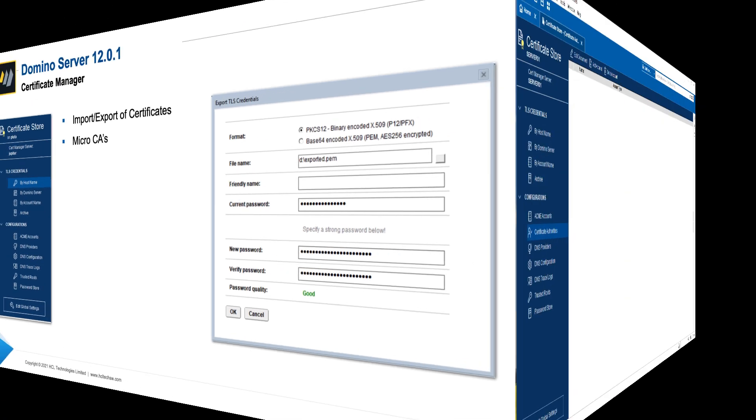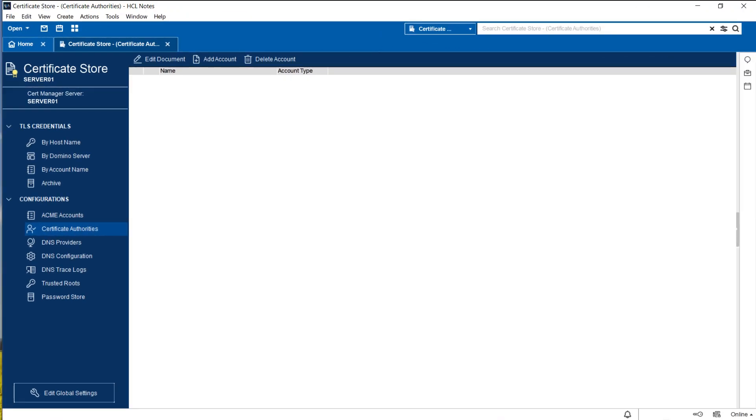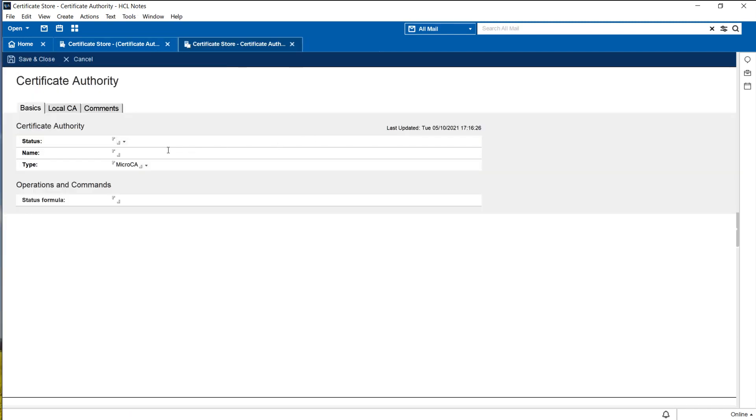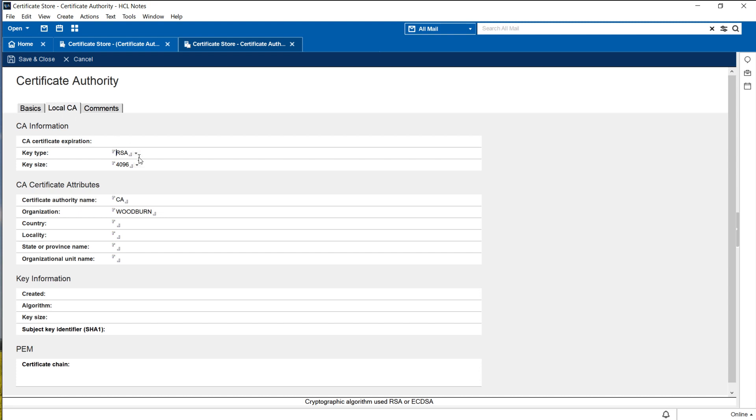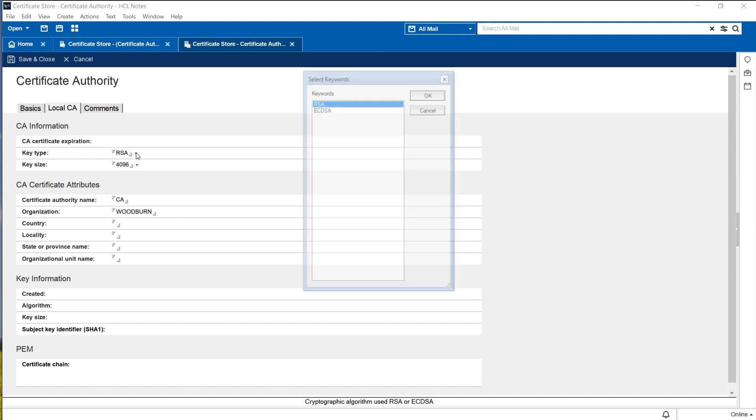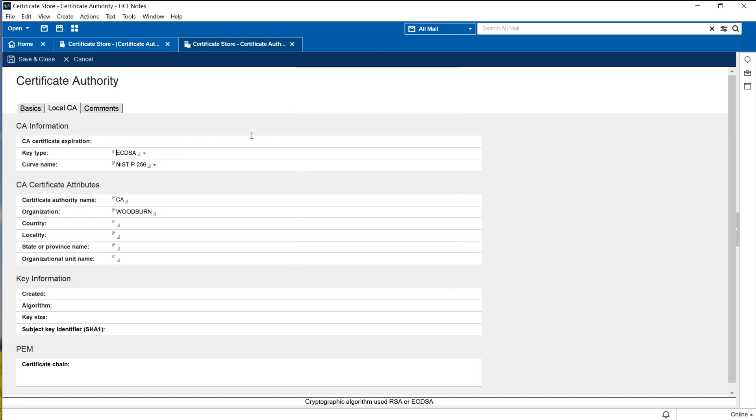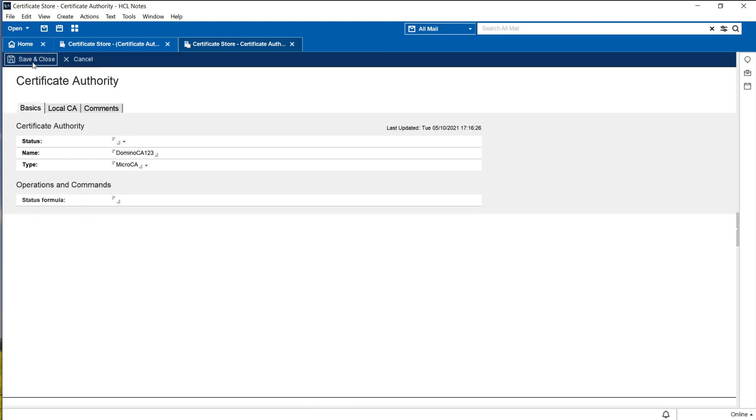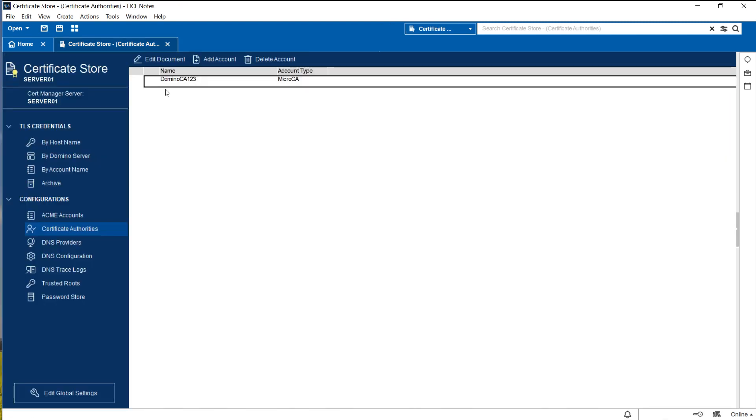So let me switch back to my server. For using the new micro CA what we have to do is to open up our certificate store database and within that certificate store database we go to the view certificate authorities. Here I can add an account and I would like this account to be called let's say domino ca123 and this is micro CA, key type RSA, let's try that and click submit.